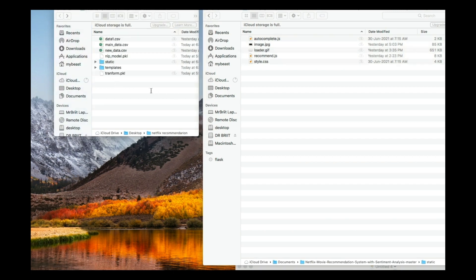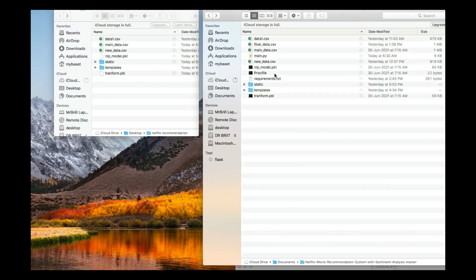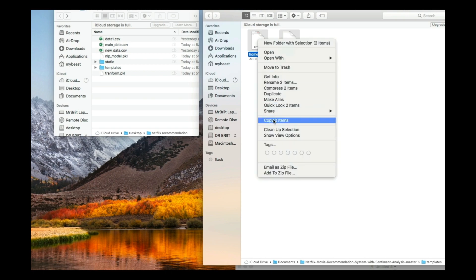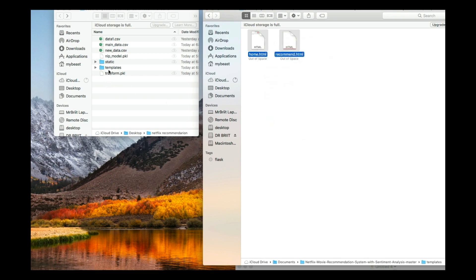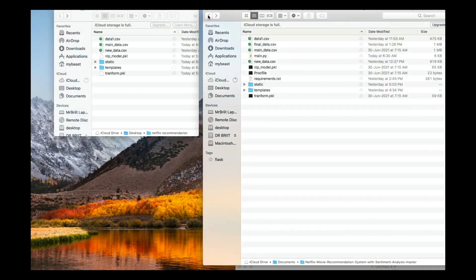I'll show you the details of these documents later by opening them. Now, inside the templates folder, we have two files: home.html and recommend.html. Copy those and paste them into your templates folder so your files are in order.